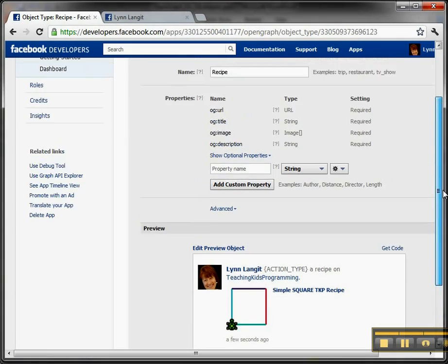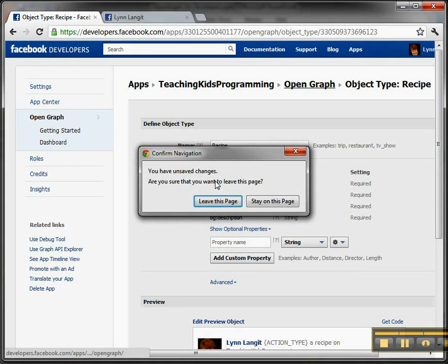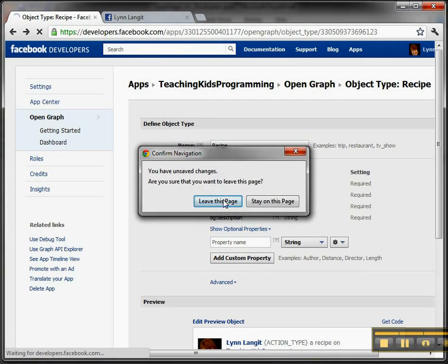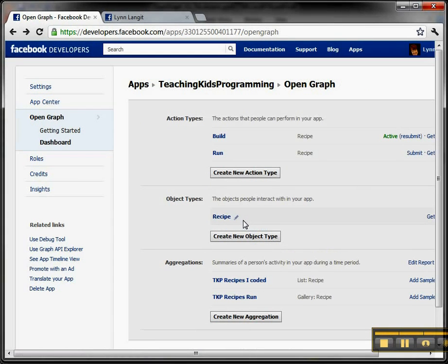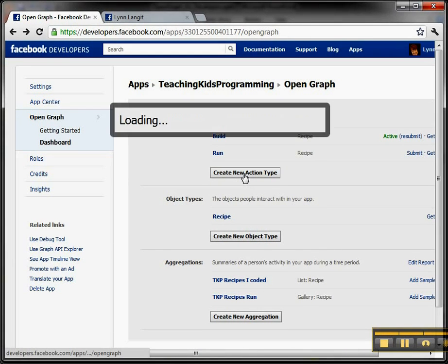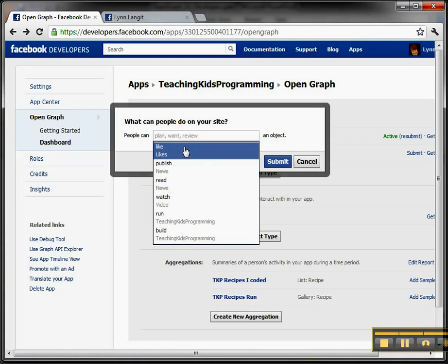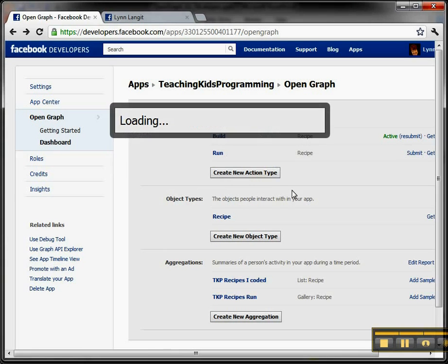So you first create the object, and then the second thing that you do is you have to wire this up to an action. And I didn't have any actions, so I created a new action. Now notice you have these default actions, or you can just type in here, so I can say smile. They can smile at an object, which makes no sense, right? But if you say submit, which they would probably reject, of course...